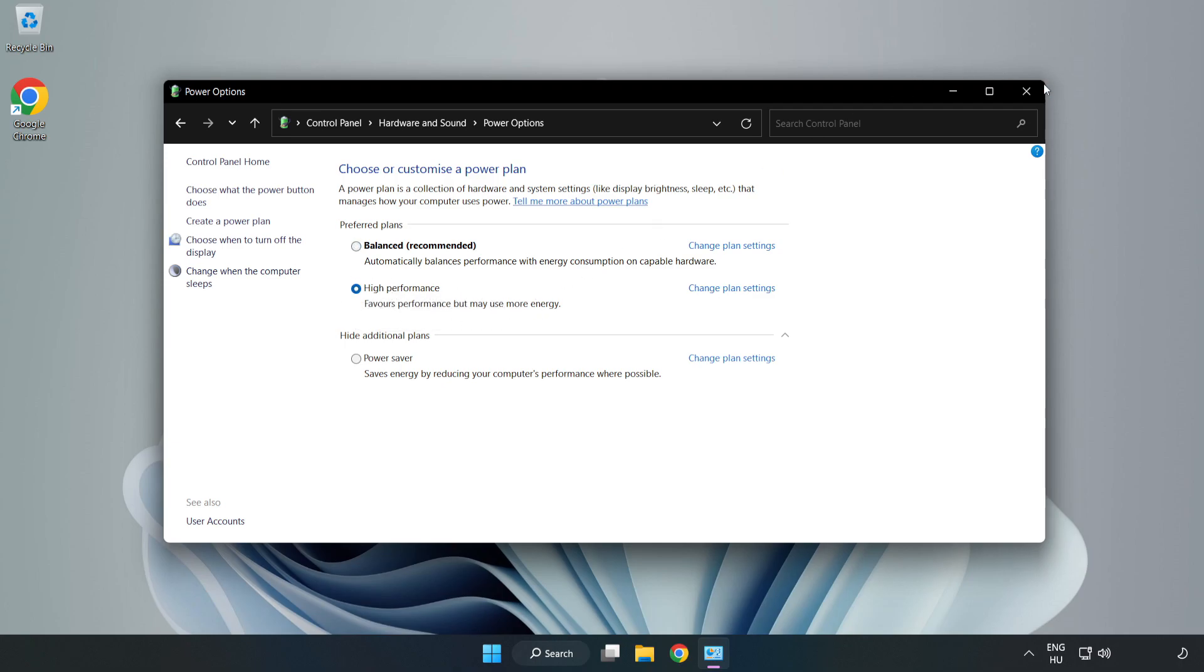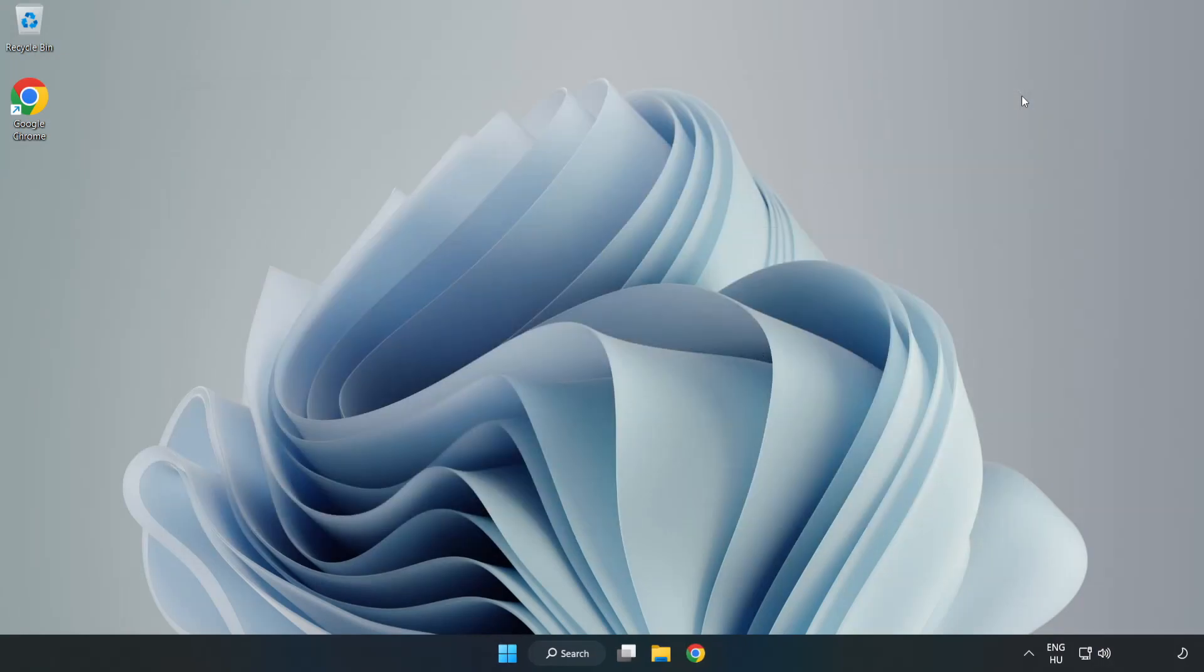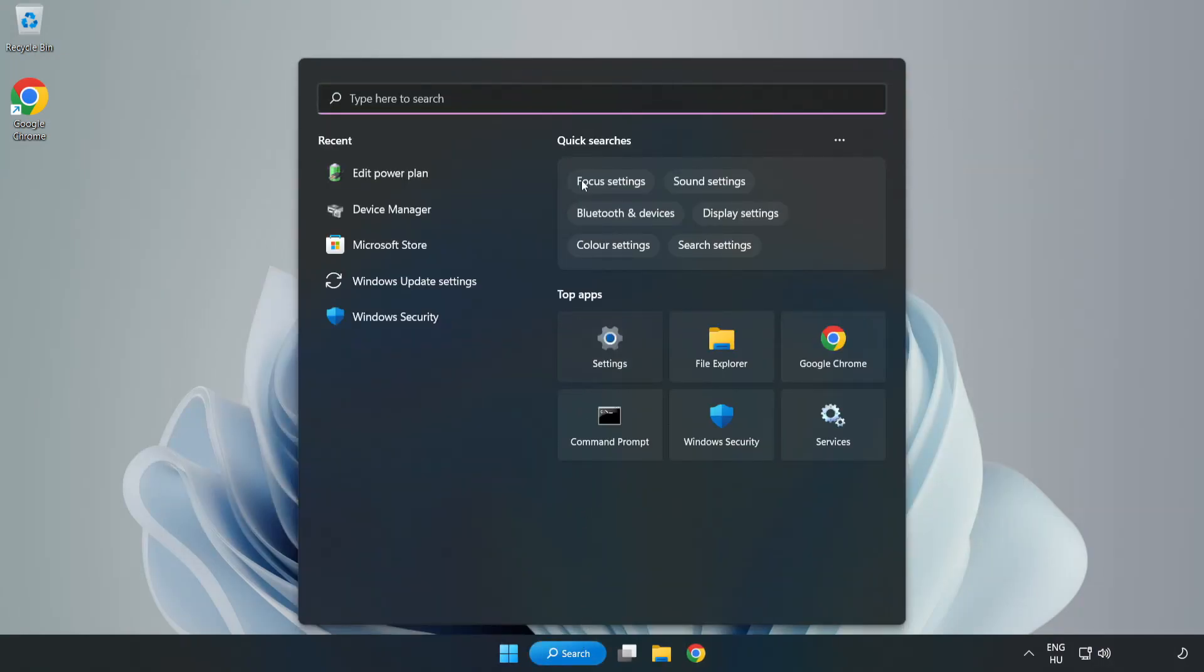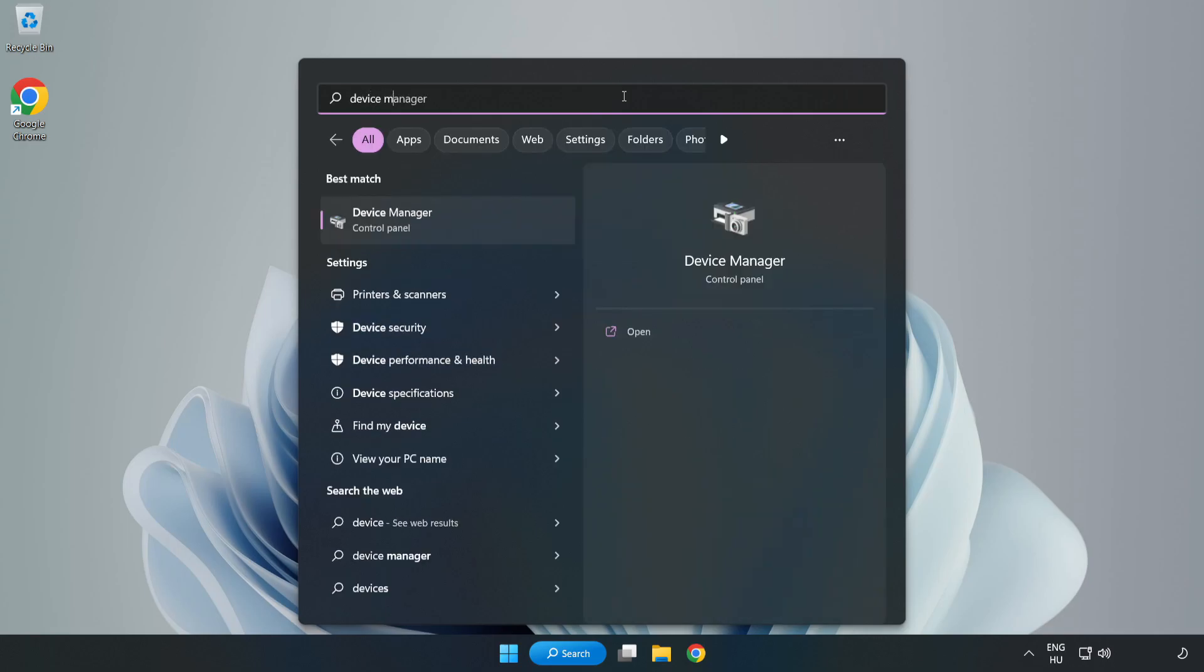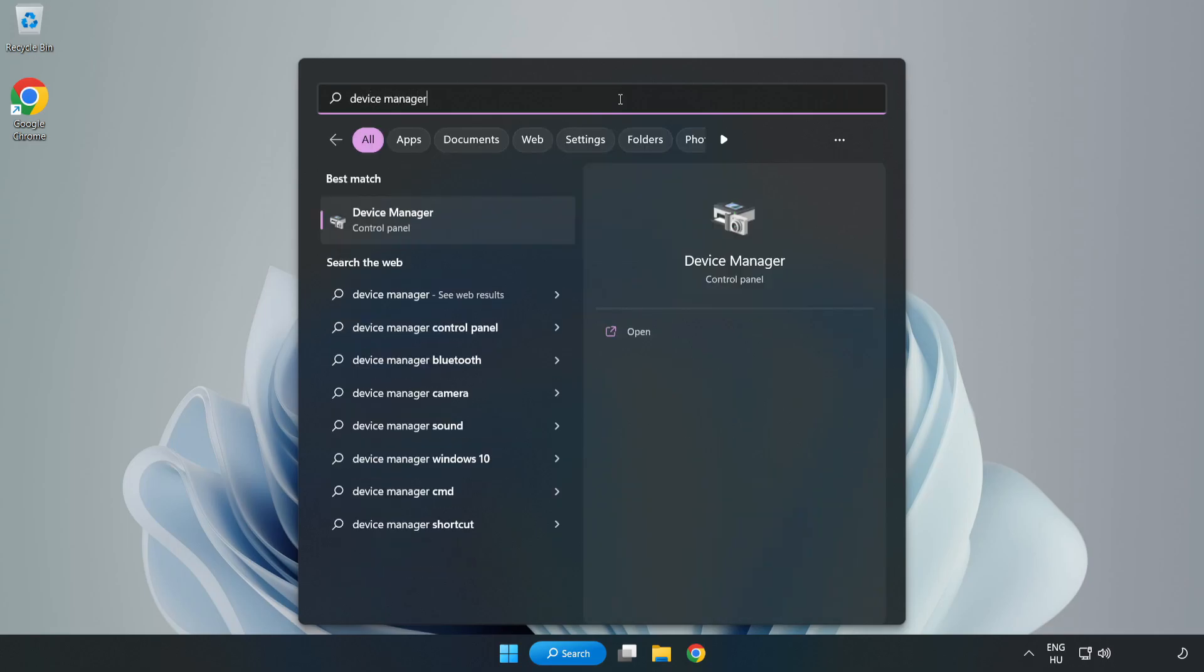Close the window. Click the search bar and type device manager. Click device manager.